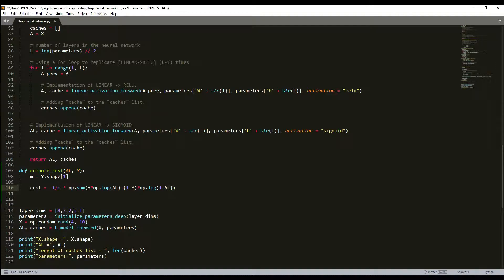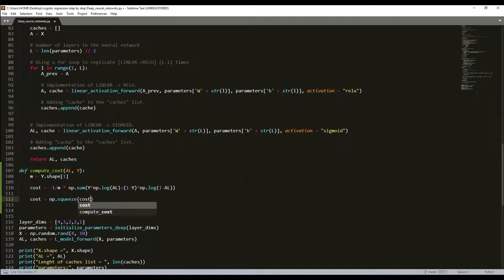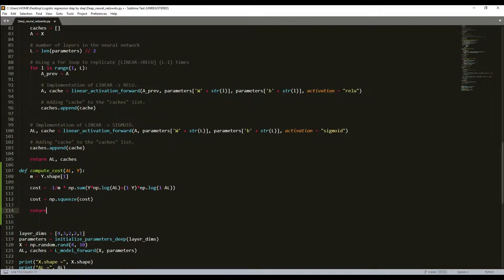AL is our probability vector corresponding to our labels — these are our label predictions with the same shape as Y, where Y is our true label vector. We then use numpy.squeeze on the cost to remove any extra array dimensions, and finally return the cost. It's only two lines of code.